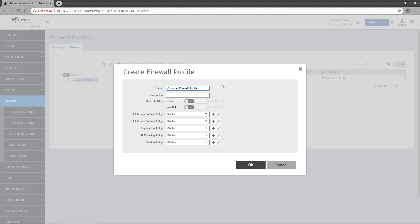Next, I have the option to configure rate limiting for the entire profile. You may recall that some of the individual policies also have rate limiting configurations. If you have rate limiting configured on an individual policy that is part of a firewall profile, the configuration of the individual policy takes precedence.